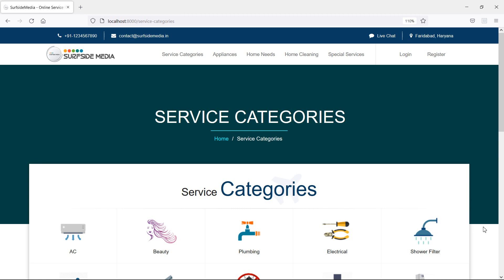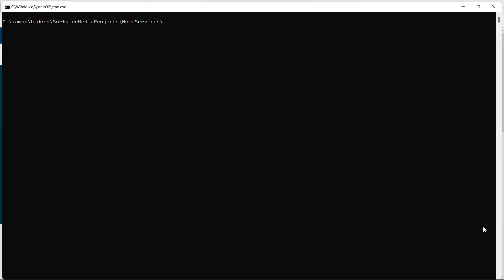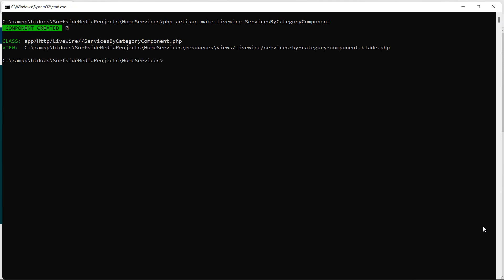First of all, let's create a new Livewire component. Switch to the command prompt and for creating the new Livewire component, type the command: php artisan make:livewire, with the component name services-by-category-component. Press enter — component created. Now run the application, so write php artisan serve.